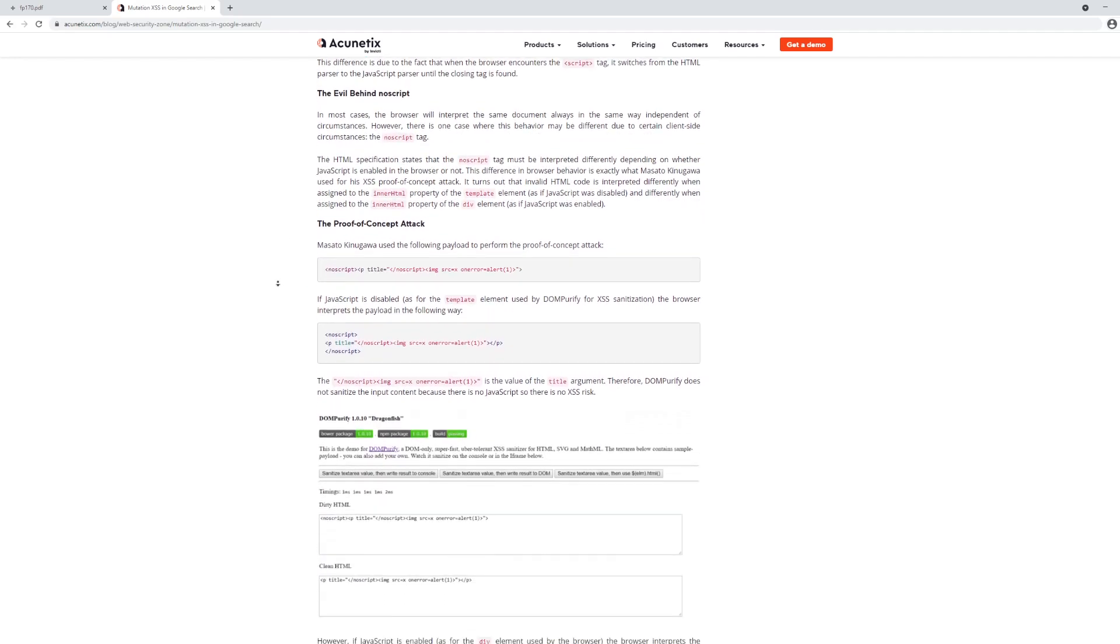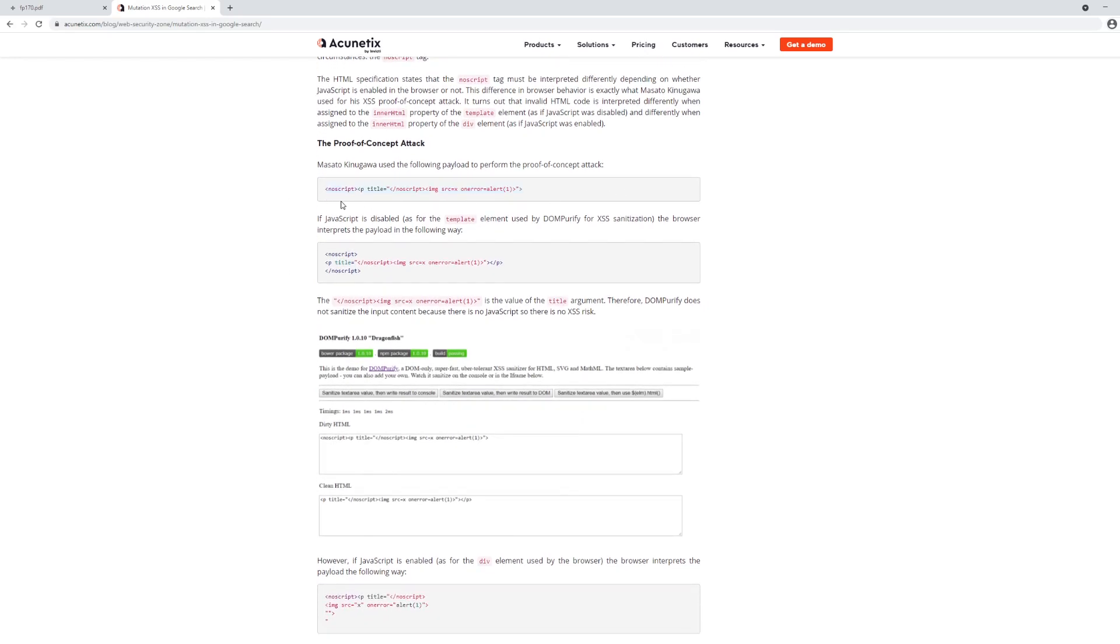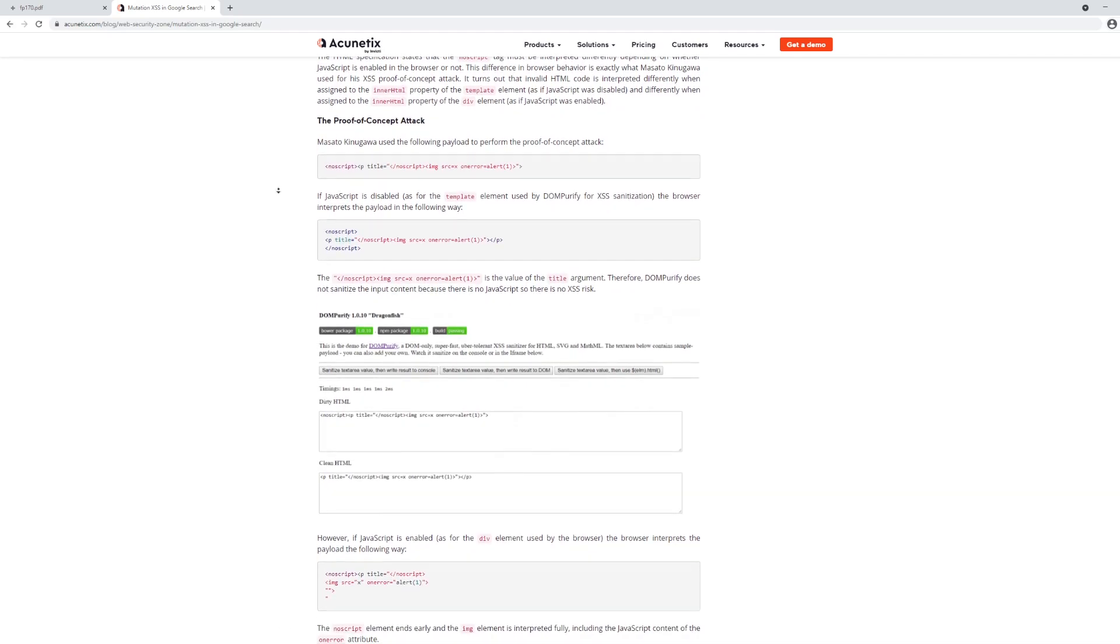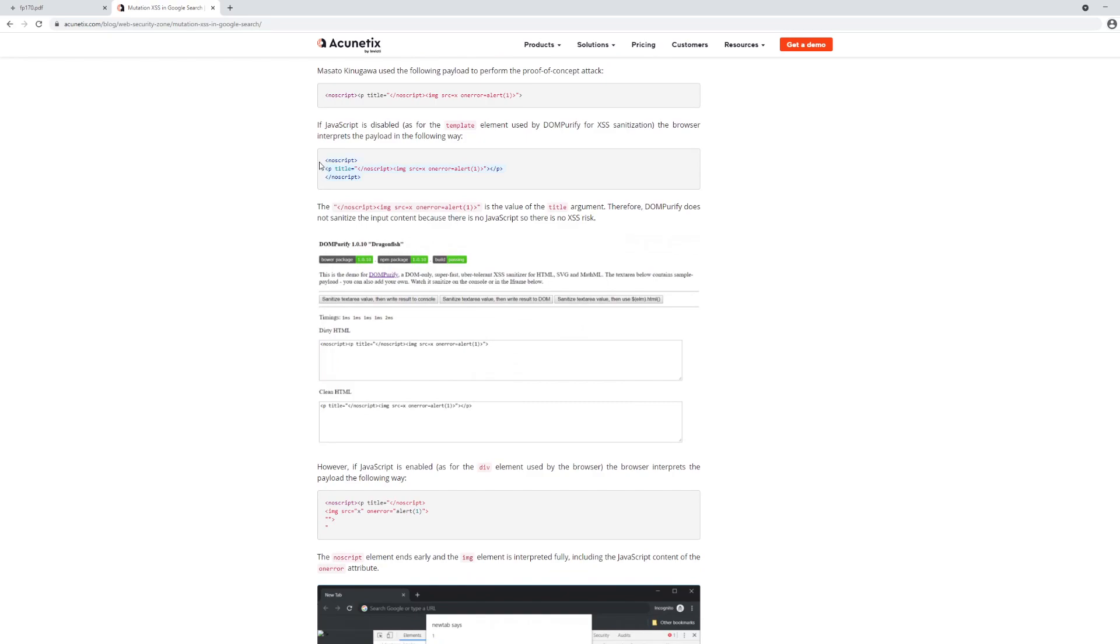So Masato's proof-of-concept attack, which he used to attack Google search, is right here. And it relies on the noscript tag. And when JavaScript is disabled, what happens is, well, basically nothing. The attribute right here, title, just points to a string, which is an image tag, but it's going to be interpreted as string, so nothing will happen.